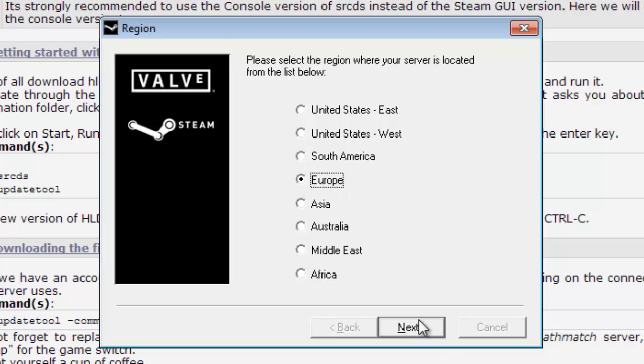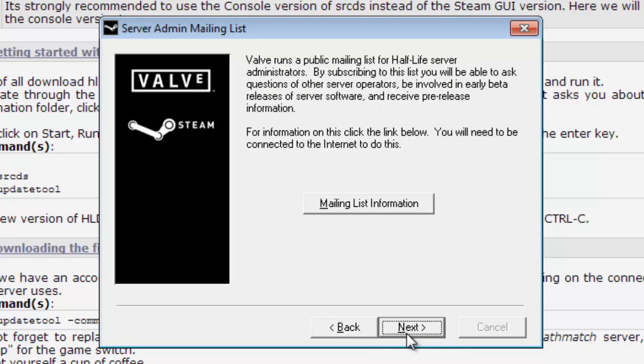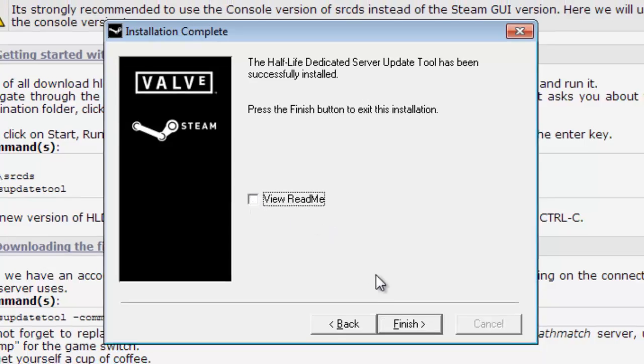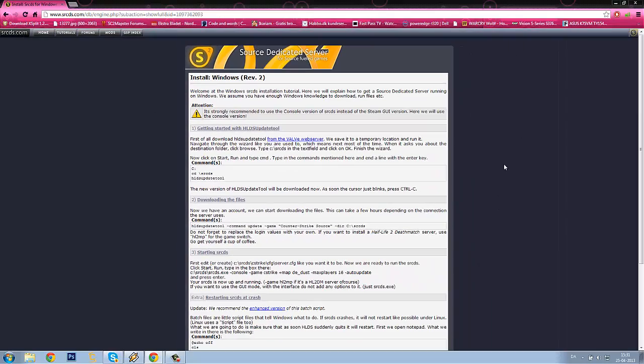Install the basic files. I will select Europe because I'm from Denmark, so Next again, Next, and I will uncheck the readme, then Finish.